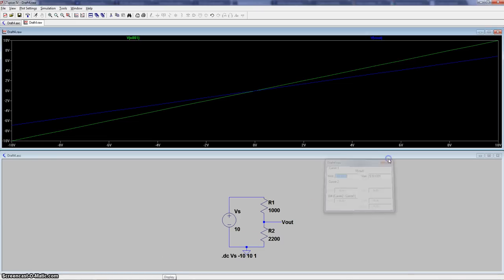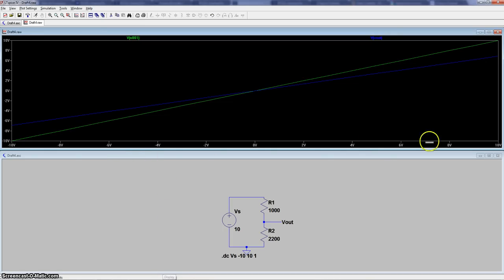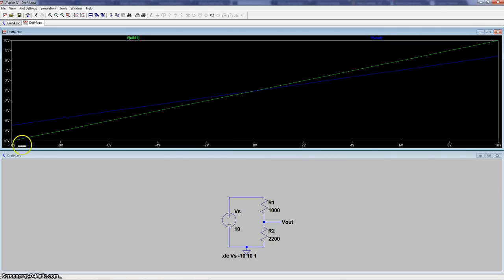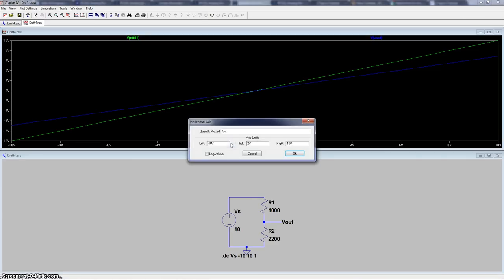So now the last thing we want to do is be able to change the horizontal axis. So that way we can plot different things, not just looking at V-supply or the sweep. So just put your cursor over the scale and just wait until the little ruler appears. And then you can just click on it. And then you see where it says quantities plotted.